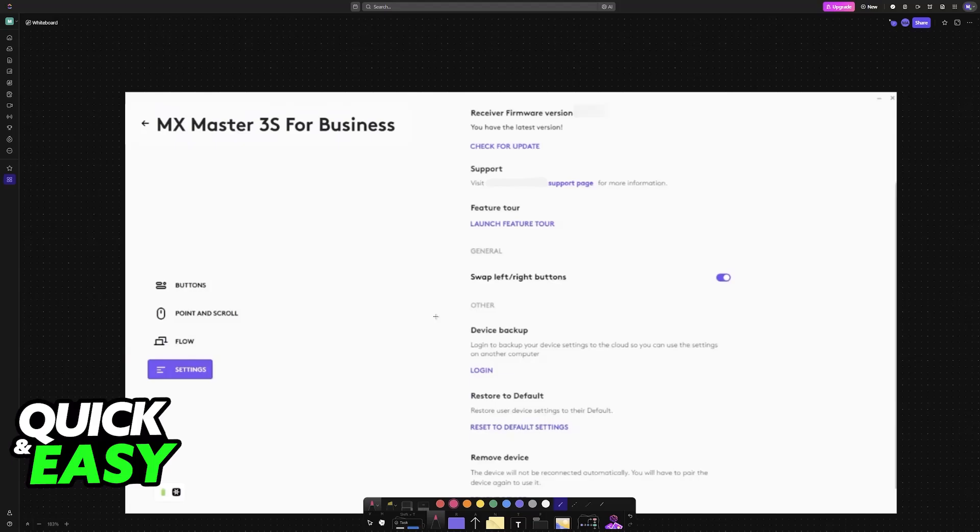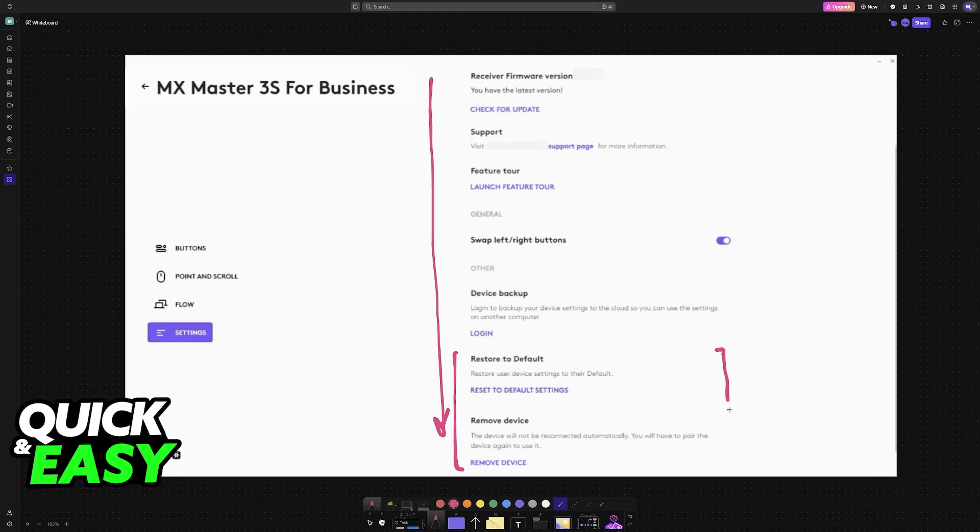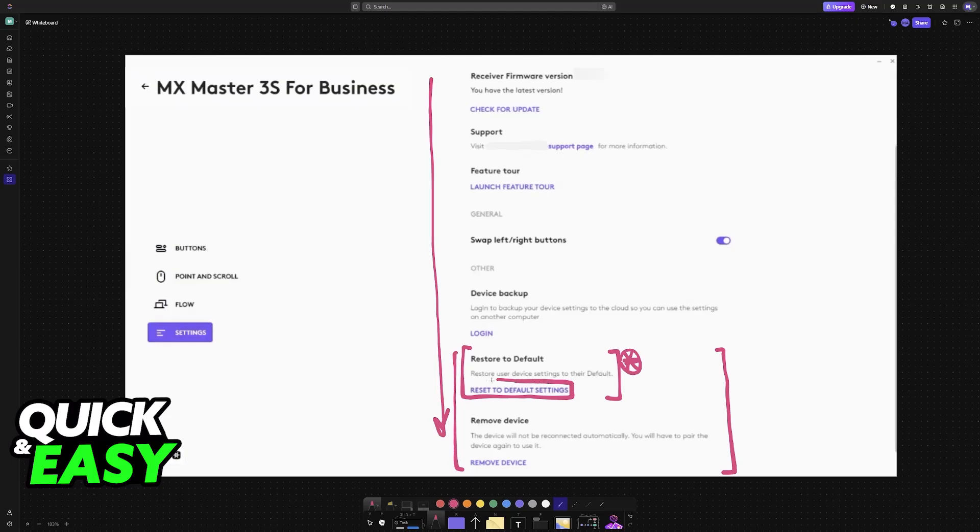When you choose settings all of the options will appear and if you scroll all the way down you will be able to find the relevant options. So you have restore to default and then remove device. This is the main option that we're looking for. All that you have to do here is choose the option to reset to default settings.